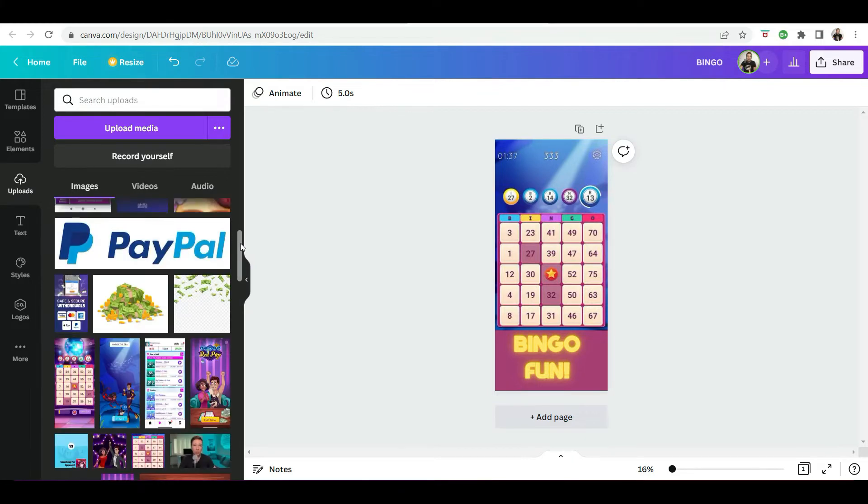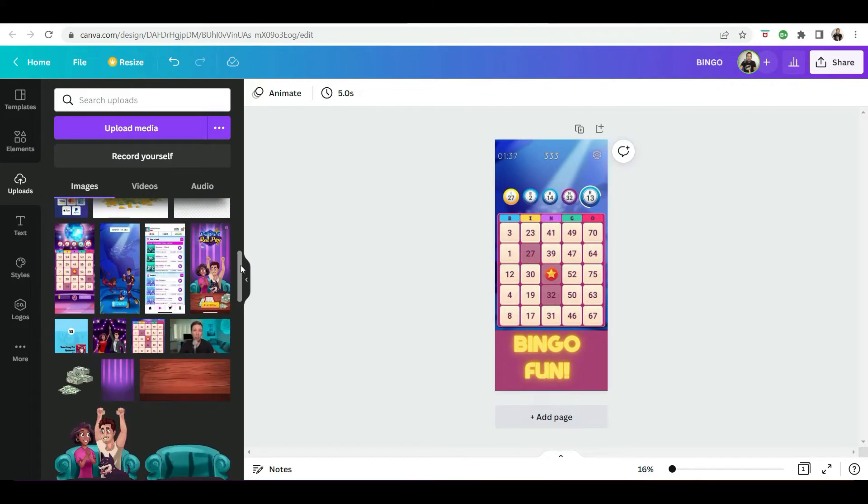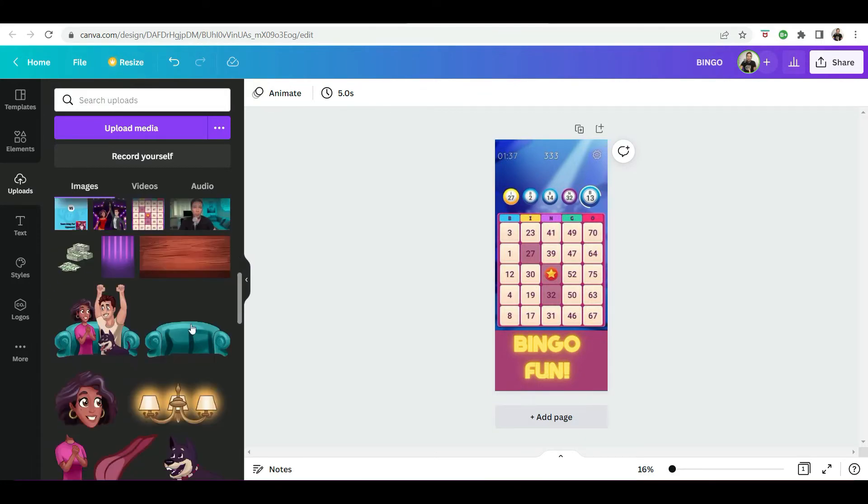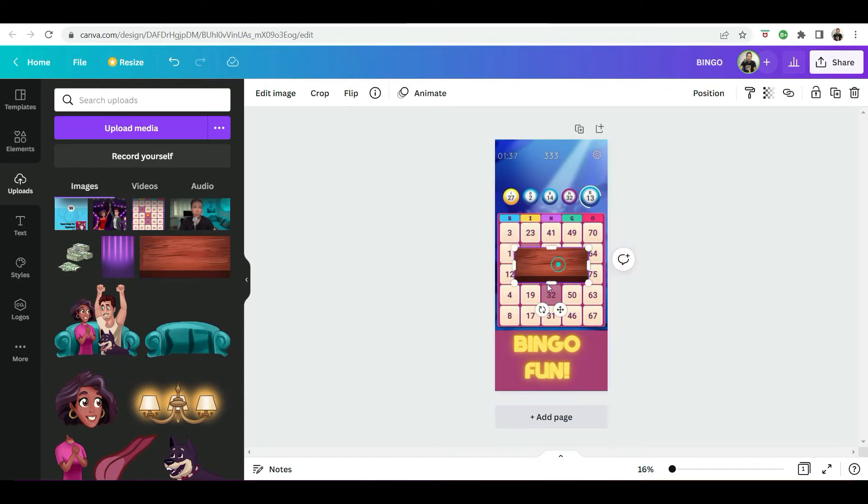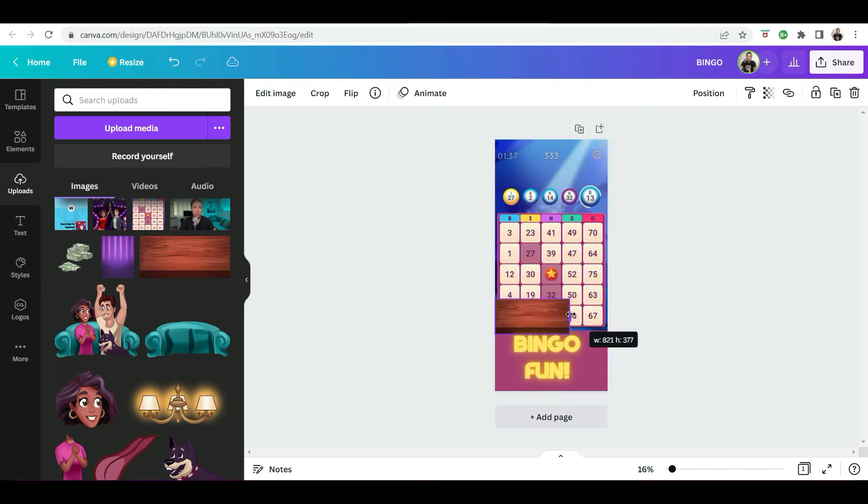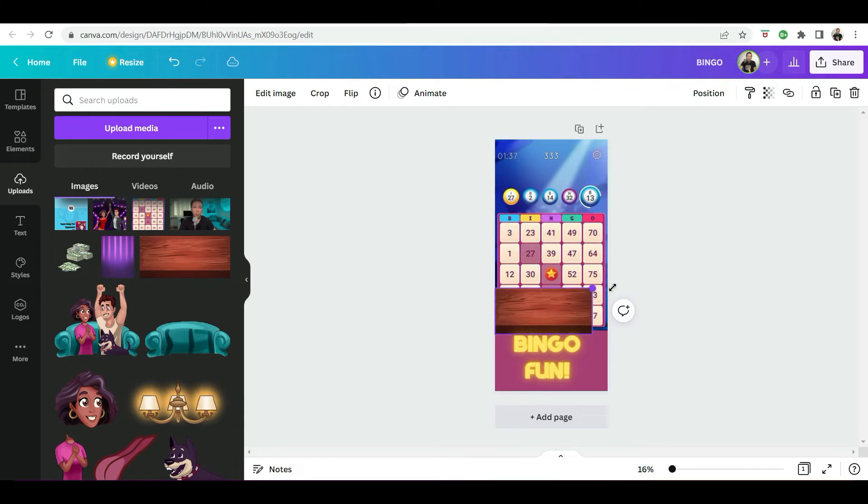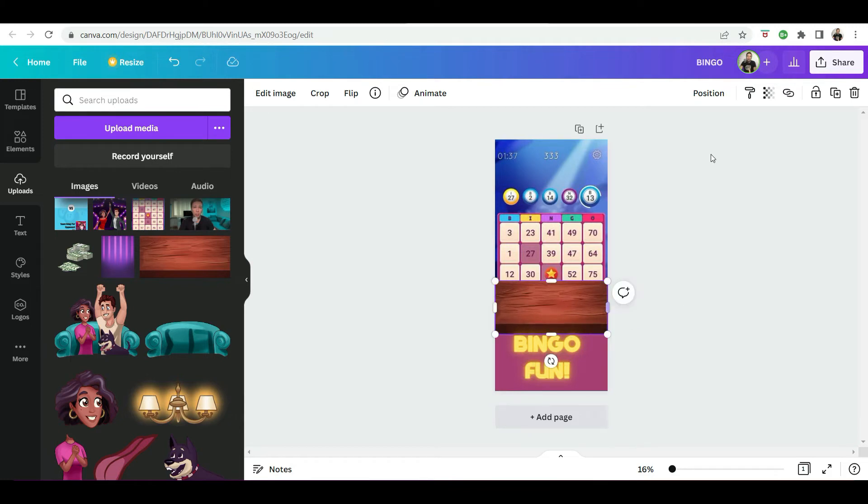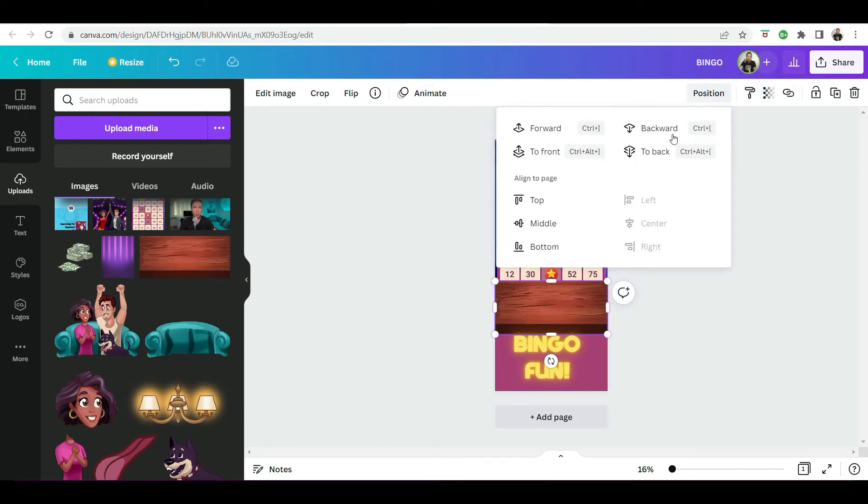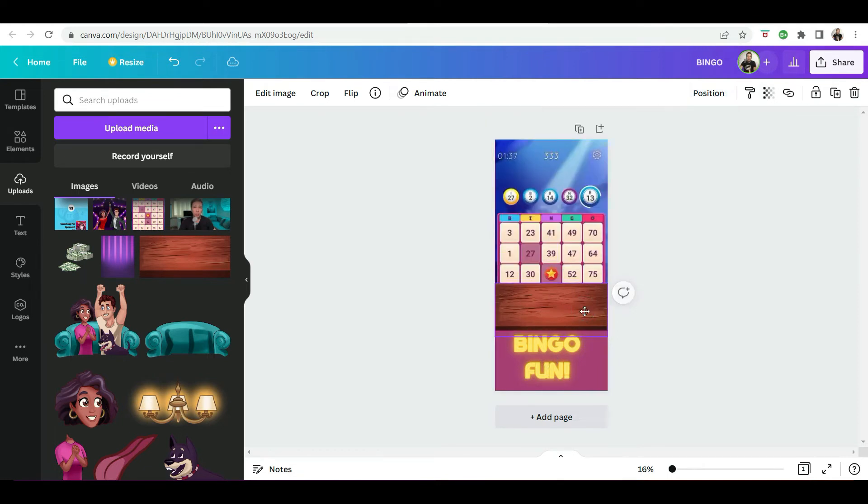So I have my characters. Where are they here? I have the table where they'll be playing the bingo. I'm just going to resize it. Okay. And now we're just going to reposition that table backwards. Okay. So just a little bit more space on the screen.